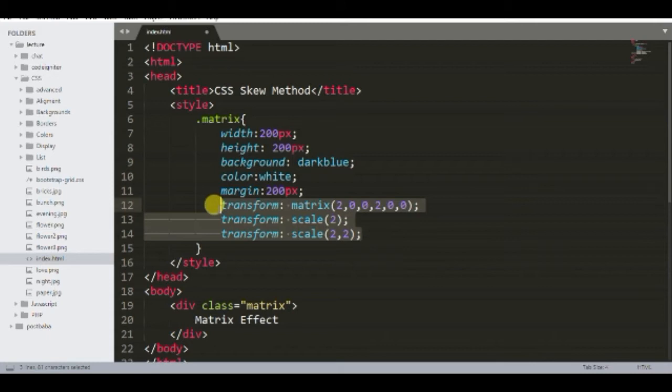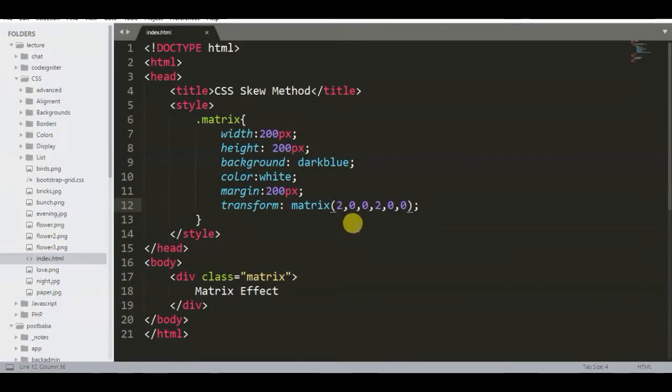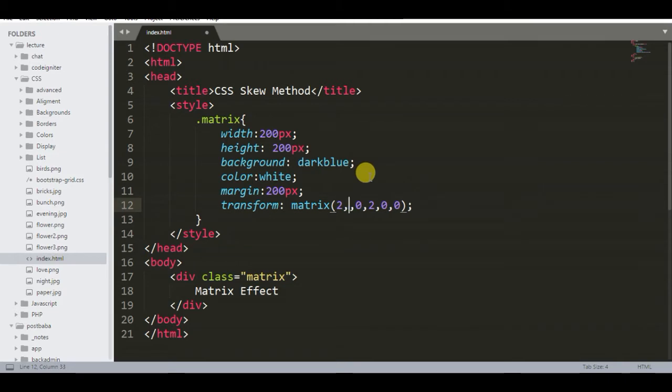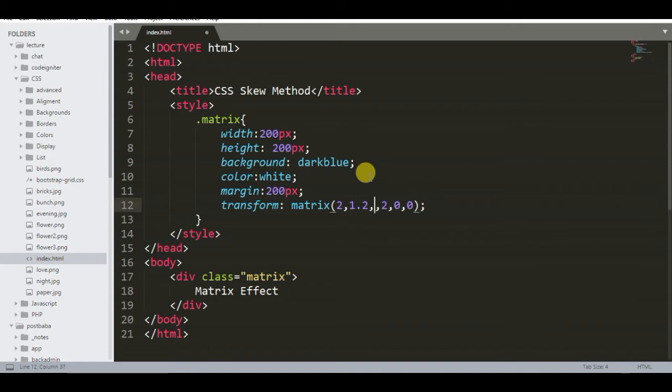If we use multi values in matrix function, see what happens. Now we use scale and skew functions together for getting such result. As I have told you, second and third arguments are for skew. Second argument is for skew y. Third argument is for skew x.